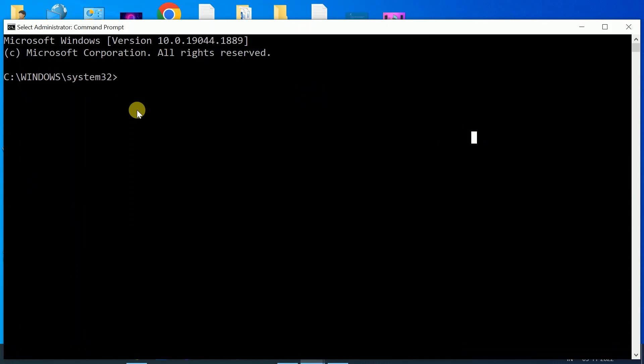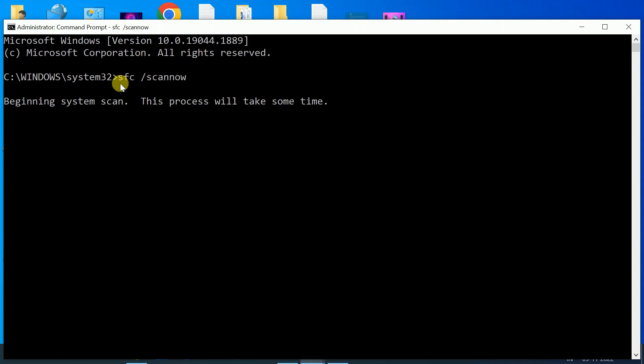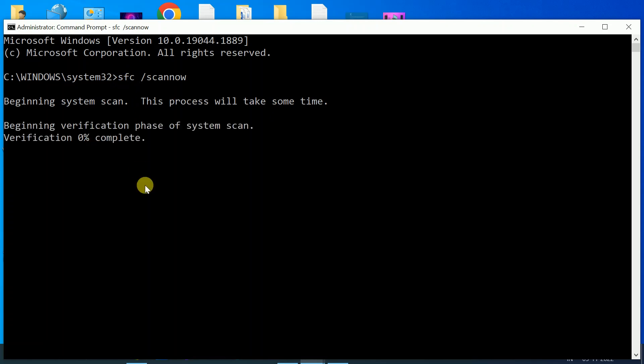We can repair this with the command 'sfc /scannow'. SFC stands for System File Checker, which will scan all the corruption inside your Windows and repair those if any corruption is found. Wait for the process to complete—it will go to 100 percent. It might take 10 to 15 minutes.